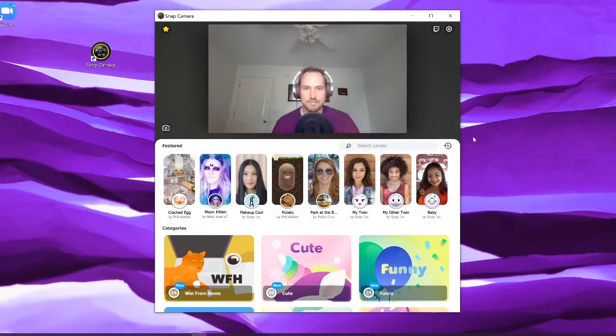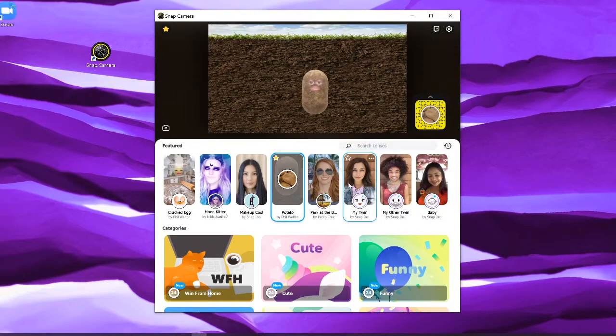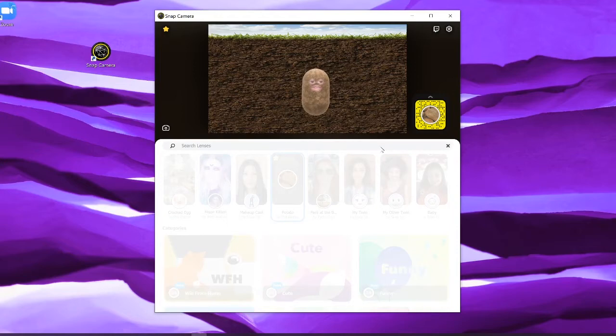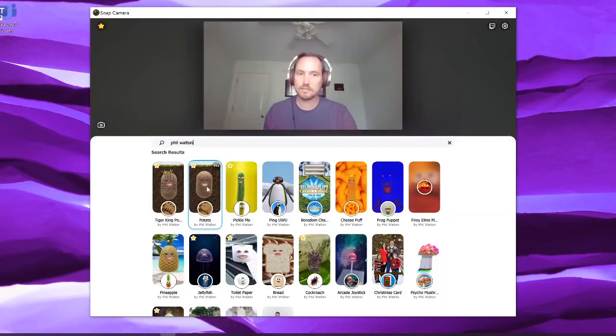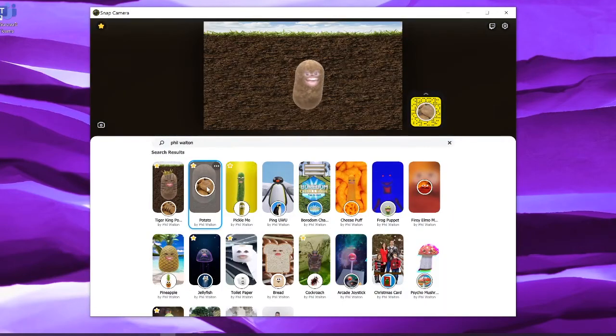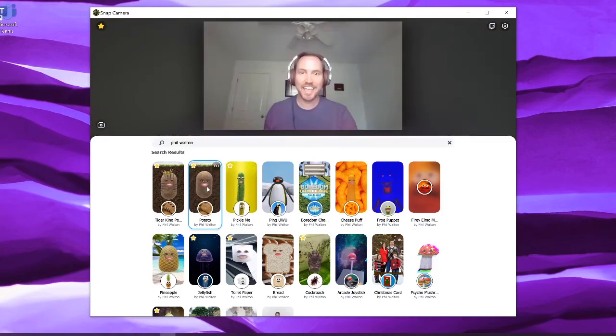When you open Snap Camera, you can immediately begin playing with any of the lenses and effects that you see in the tray below, or search for them in the search bar. To trigger a lens, just click on it and you'll immediately see it in action. To turn it off, just click on it again.